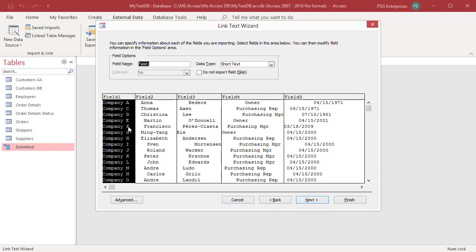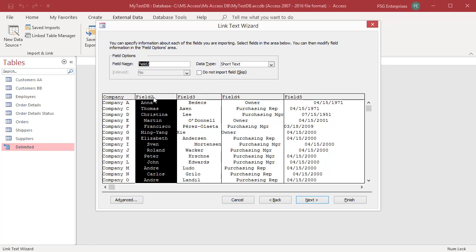You can review the field properties and make changes. Click on a column in the lower half of the page to display the corresponding field's properties. Enter the field name and data type of the destination field. Indexed is disabled. To completely skip a source column, select the Do Not Import Field checkbox.